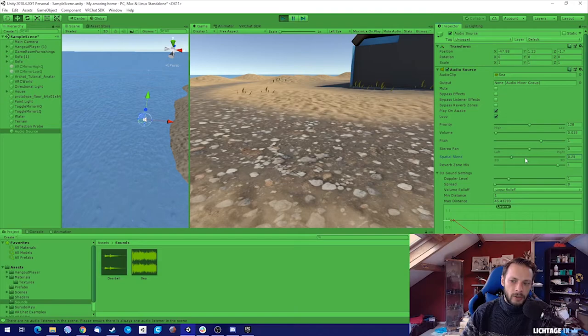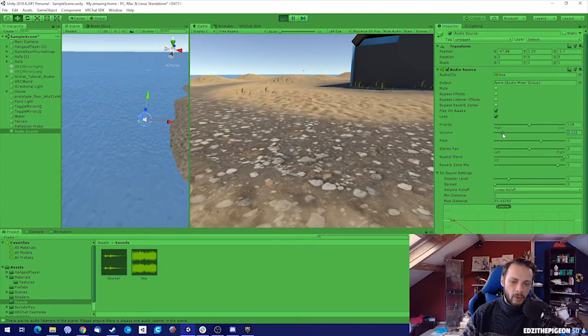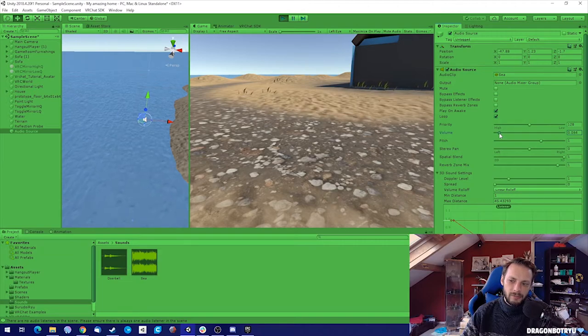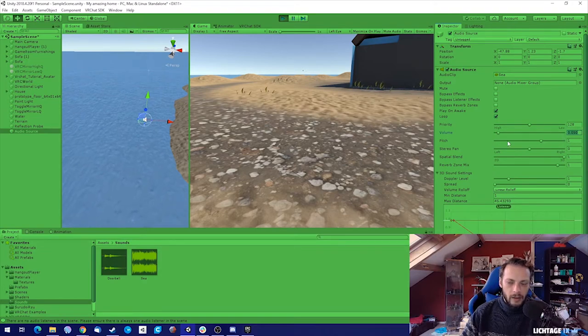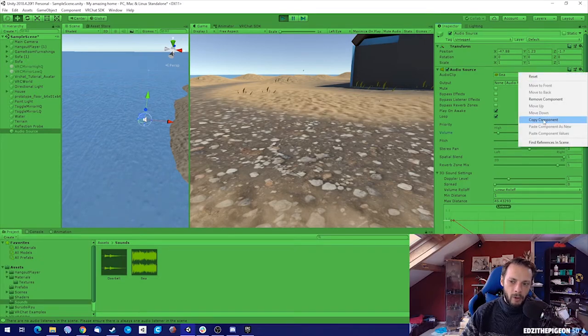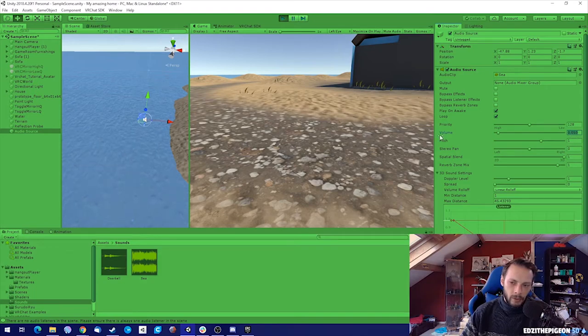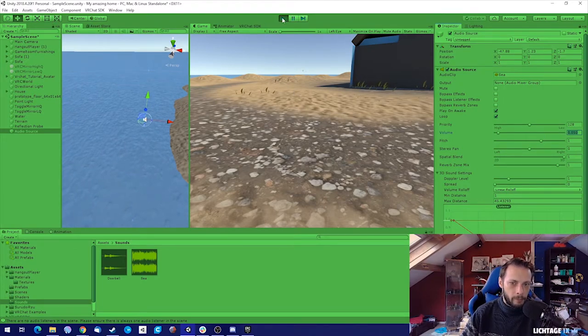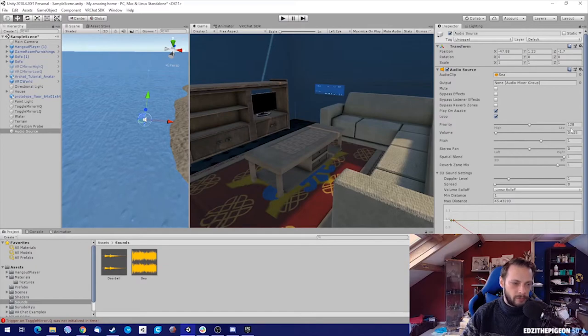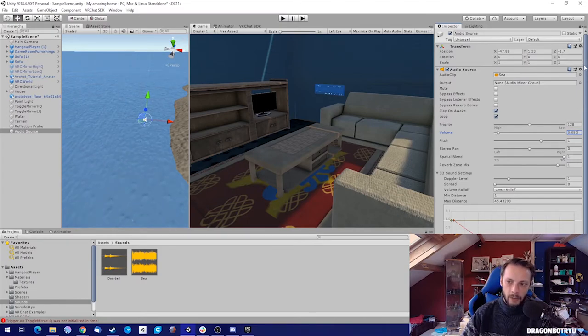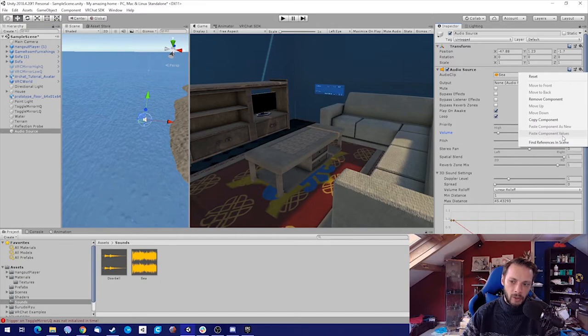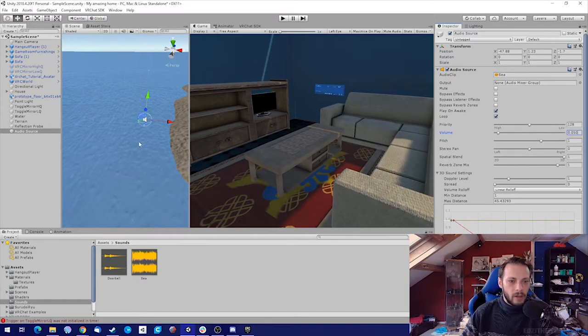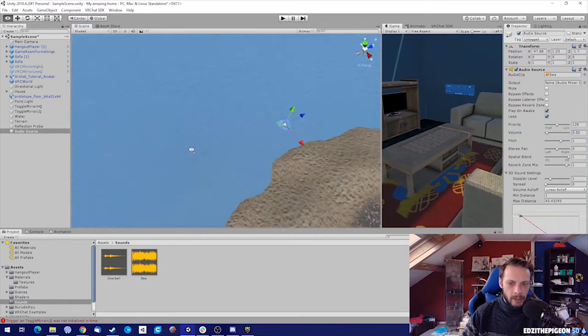Also everything that you change over here, because maybe we want the volume to be a little bit louder, you can also copy the component. But because we are only changing the volume now I'm only going to copy this volume value. Because when we stop our play scene you will see that everything gets reset back to the way it was before we started the scene. I'm going to change it back to the setting that we had, or we're going to paste component values if you did it through the copy component.